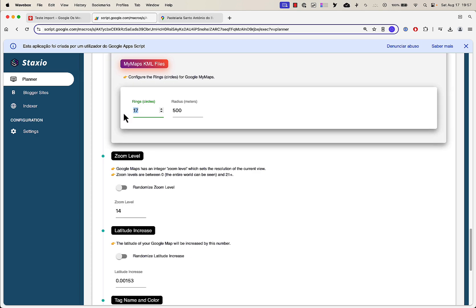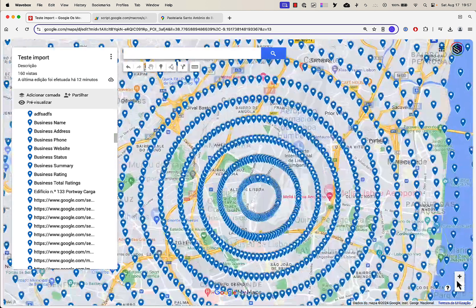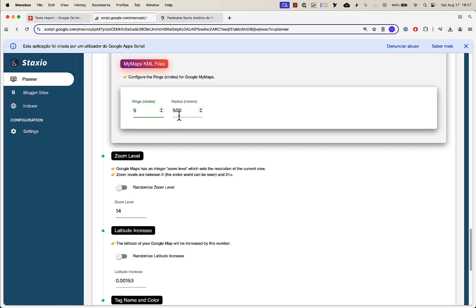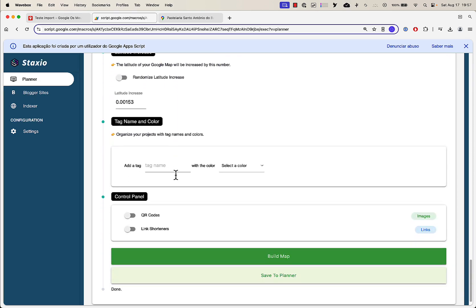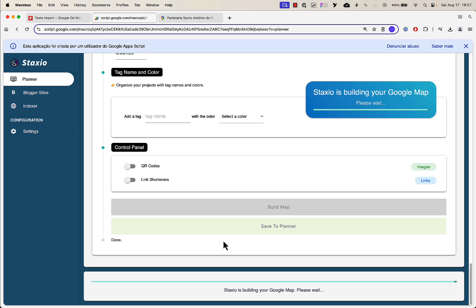I want to do maybe five rings with a 500-meter radius between each of them. So this is the distance between this ring and this ring — between all the rings — 500 meters. That's what this setting is for. I'll give it 500. Let's do a build map and I'll pause the video until the build is complete.